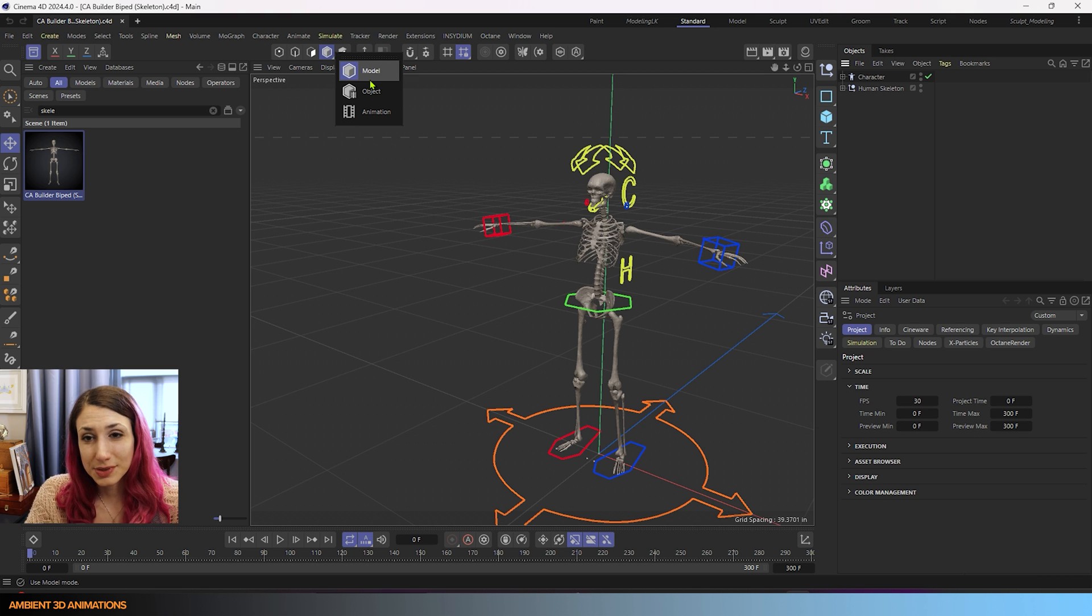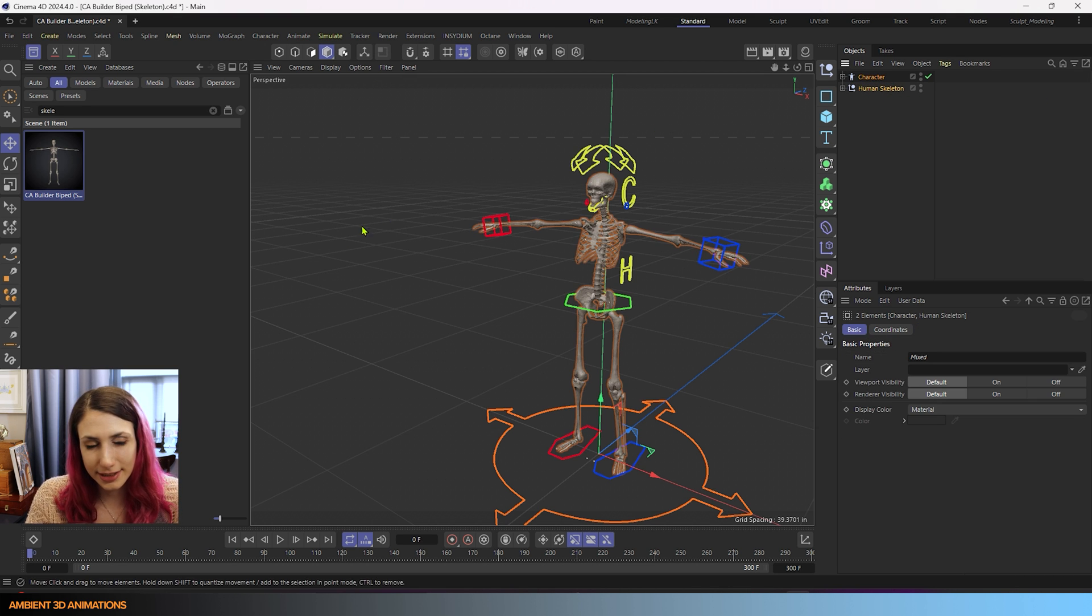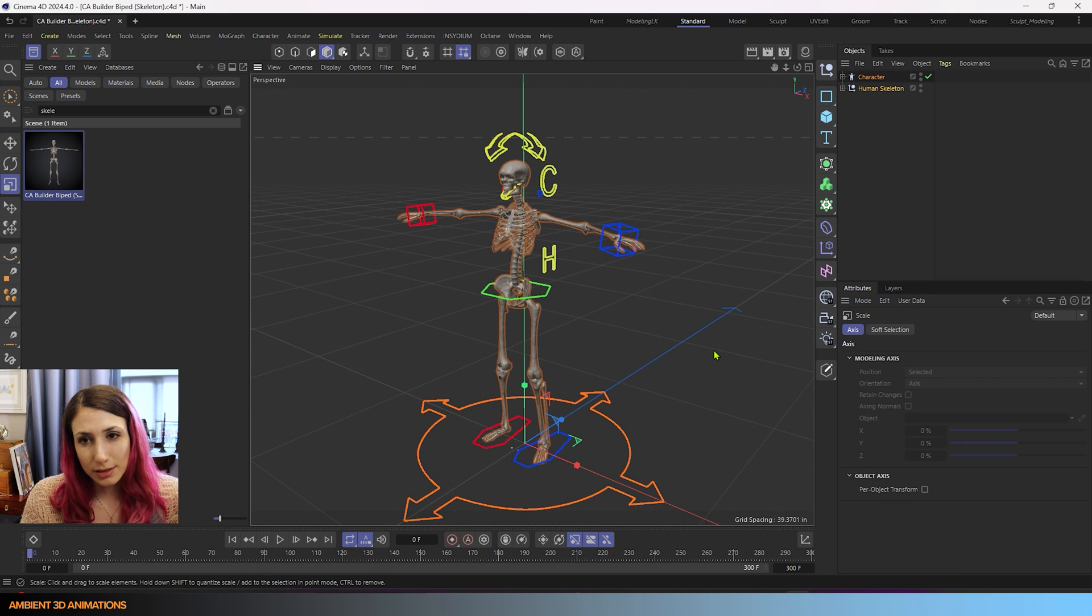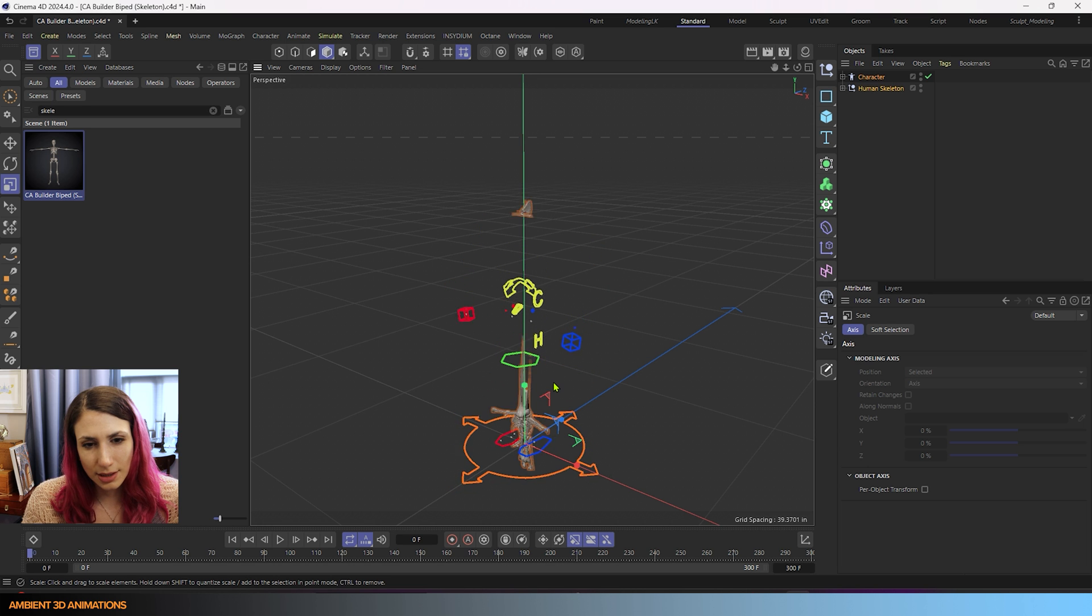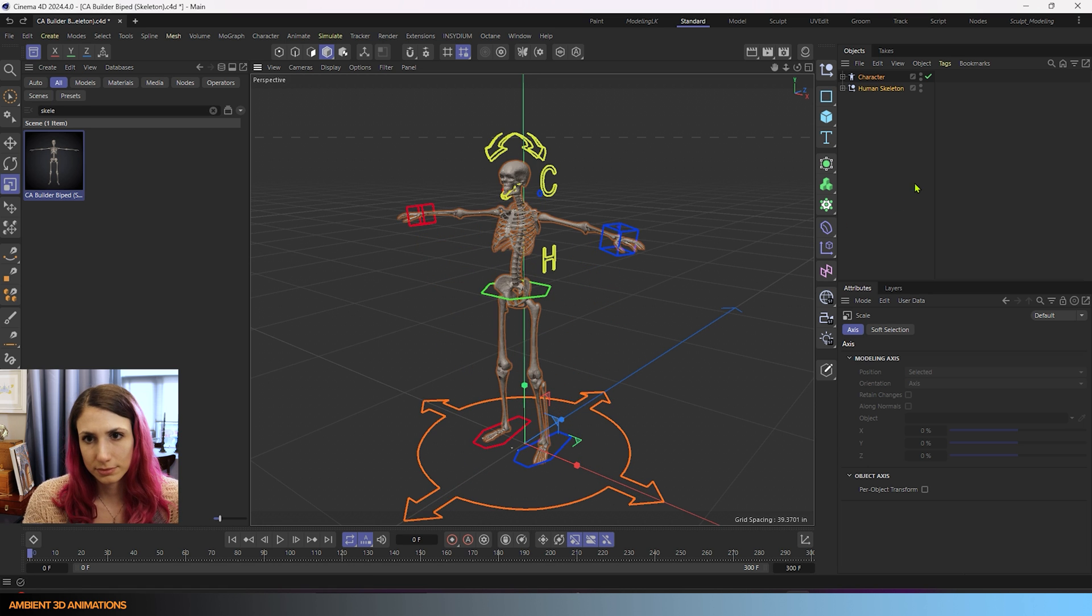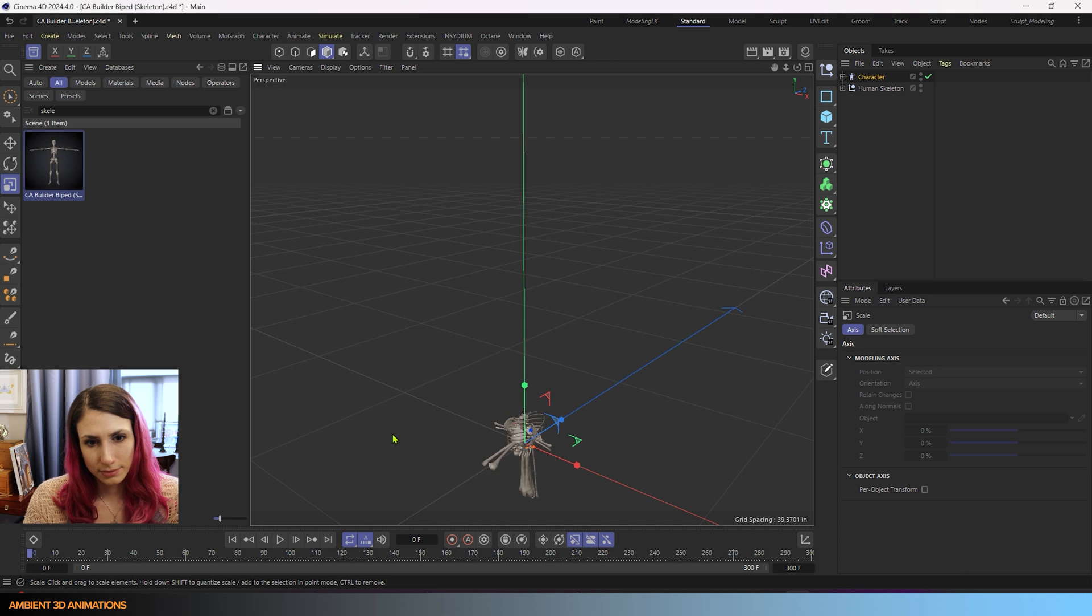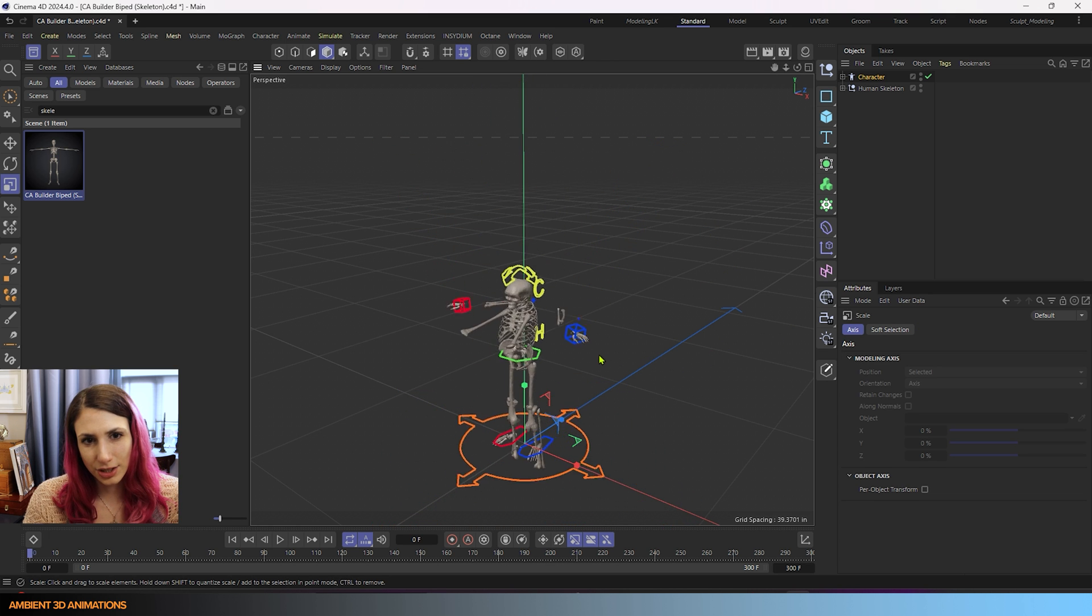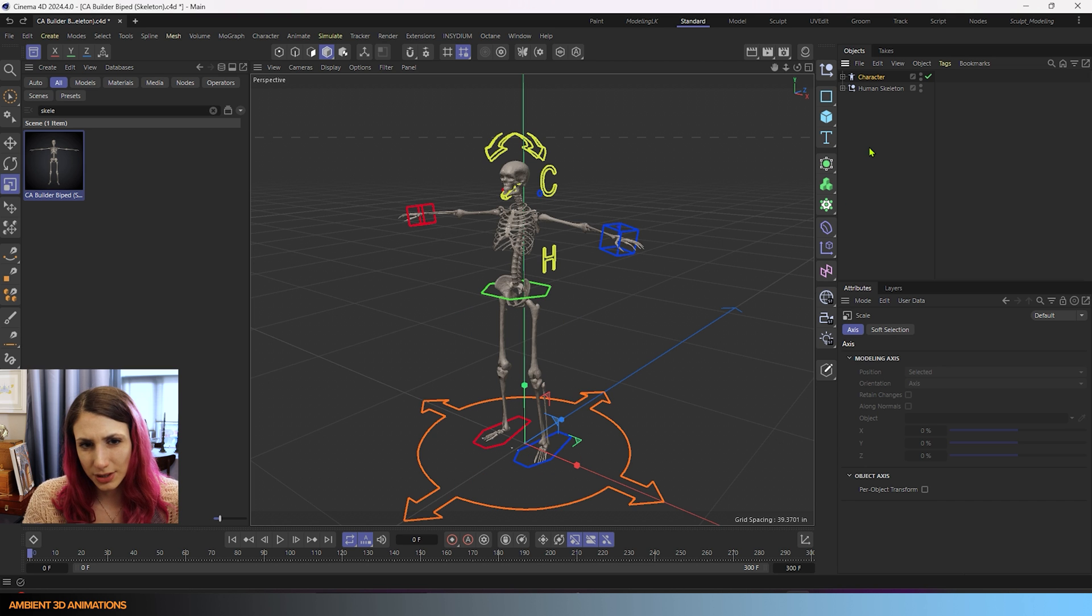If we were to scale this character that is fully rigged that we got out of the asset browser in model mode, you could see that we're having some problems here. It's not scaling correctly, and some odd things are happening. I'm going to hit undo.